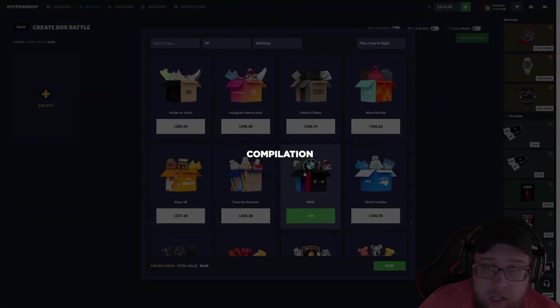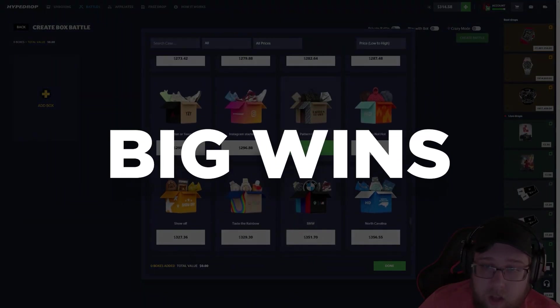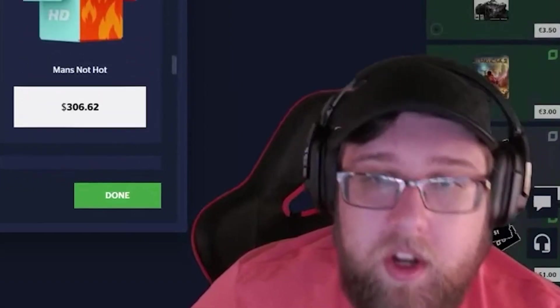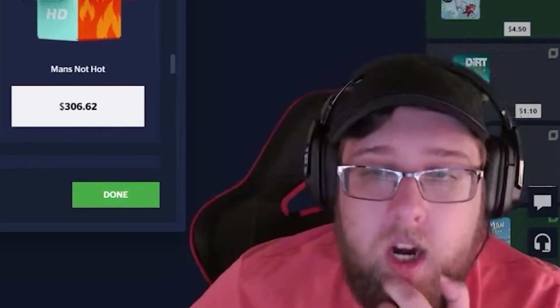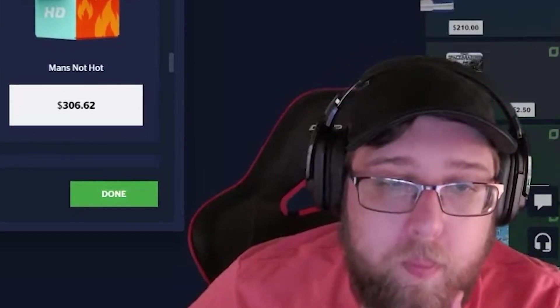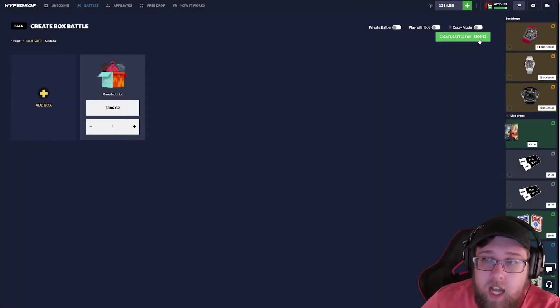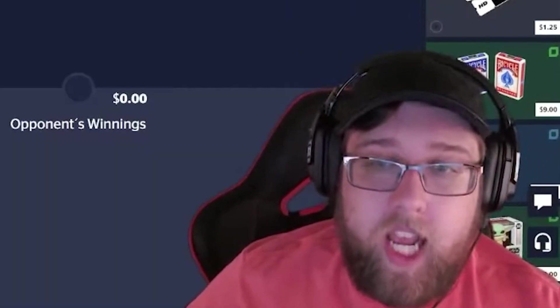We have 314 Pattern Chaser. I don't really know what's good here, bro. I don't open this stuff that often. Man's not hot. Let's just do it - 300 case to end off this video.